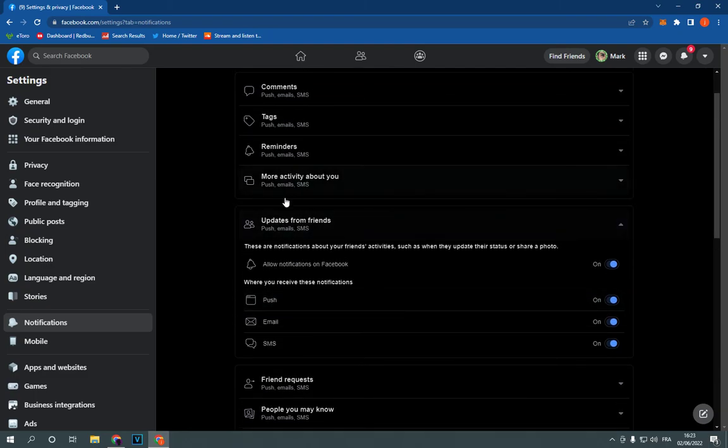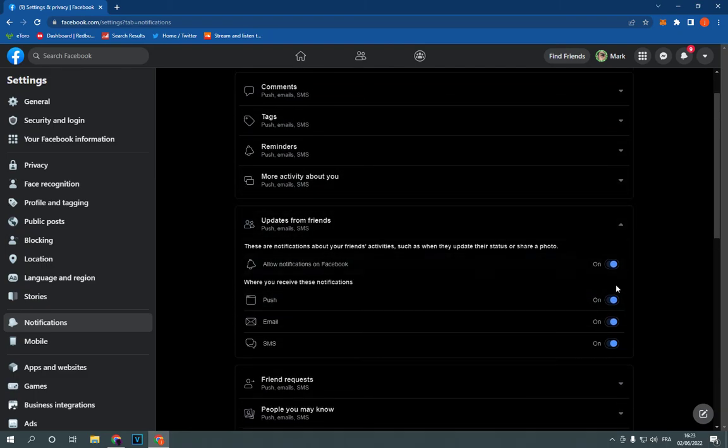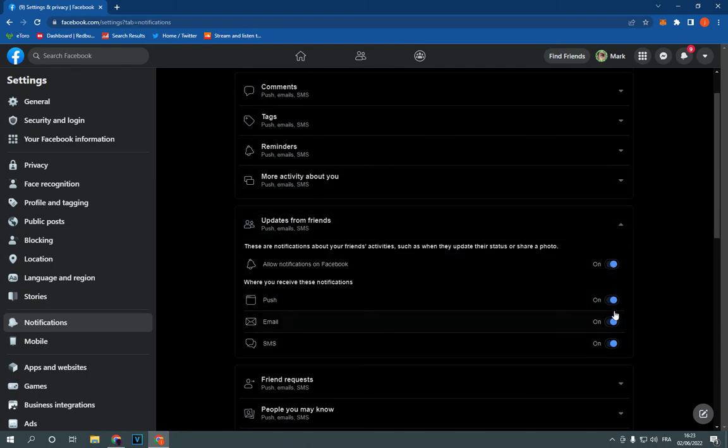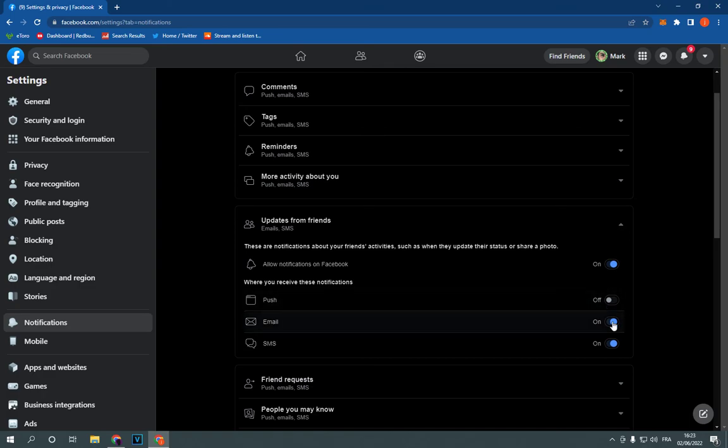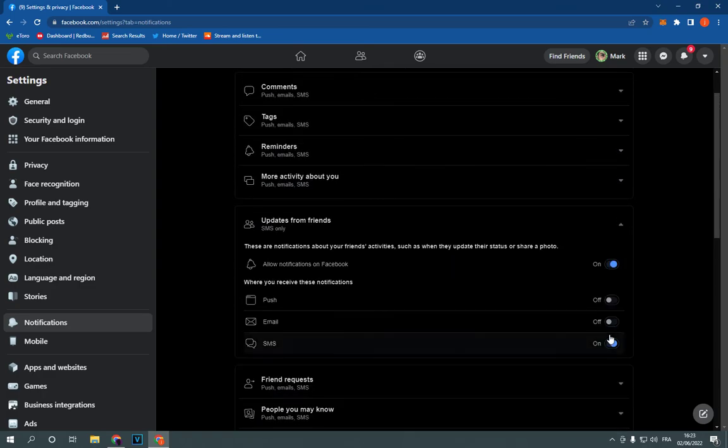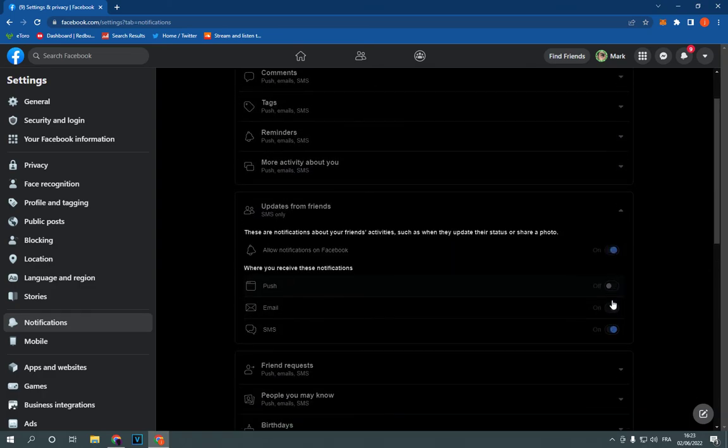And now as you can see, you can turn on or turn off updates from friends just by clicking on those checkboxes.